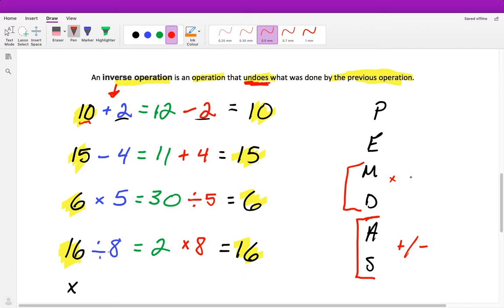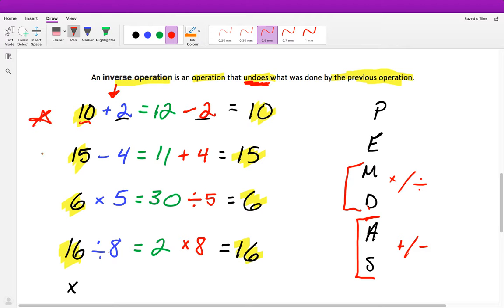What you need to know: our inverse operations are addition and subtraction, and multiplication and division. If we want to undo division, we multiply. If we want to undo multiplication, we divide. If we want to undo addition, we subtract. If we want to undo subtraction, we add. It's very important that you understand these inverse operations, because this is what we'll use to solve any equation.